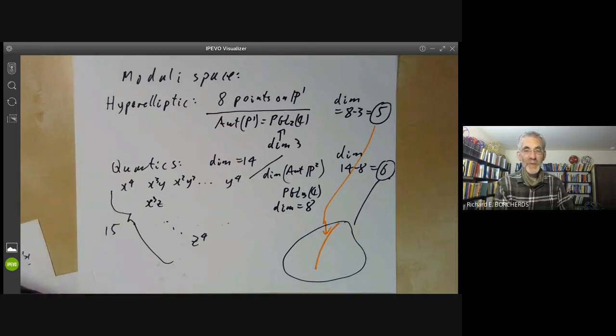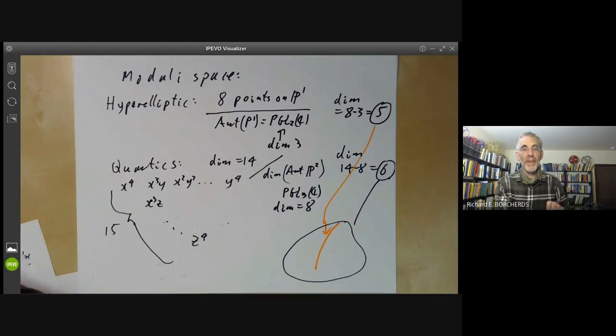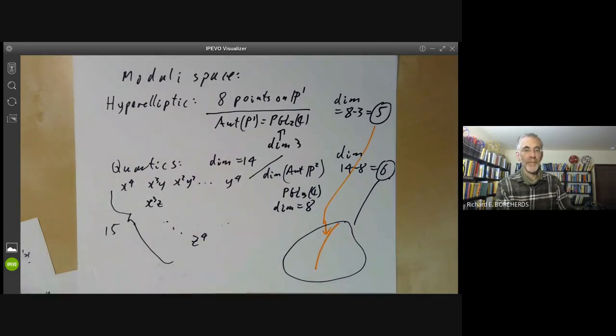Next lecture, we'll be looking at higher genus curves a bit.